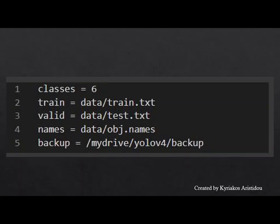The following changes are made for the second file. The classes are 6: pistol, smoke, fire, mask, without mask, and person. Then train and valid are the path that leads to our data after they are generated. Names are the path to the file that defines their classes and IDs.